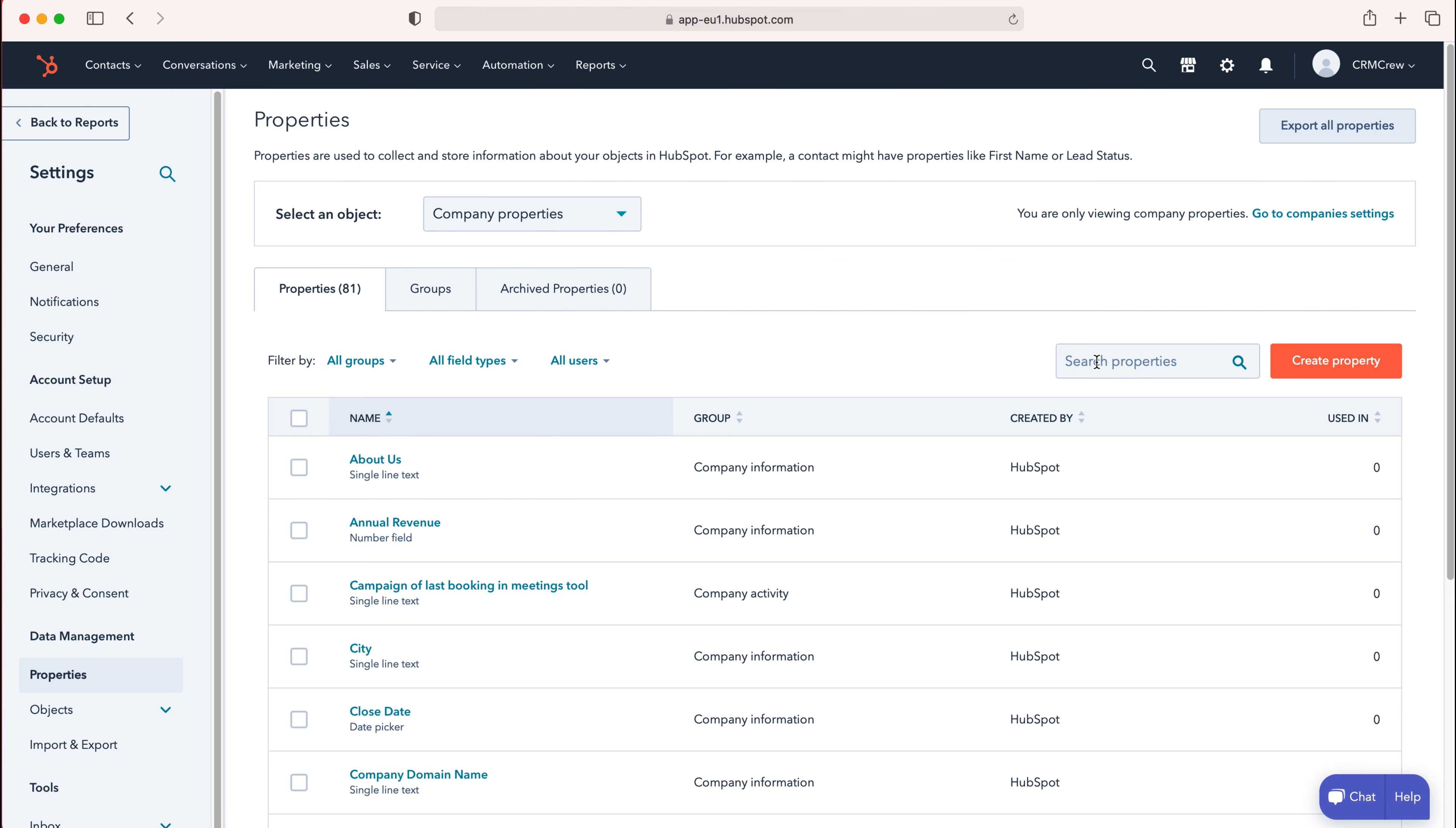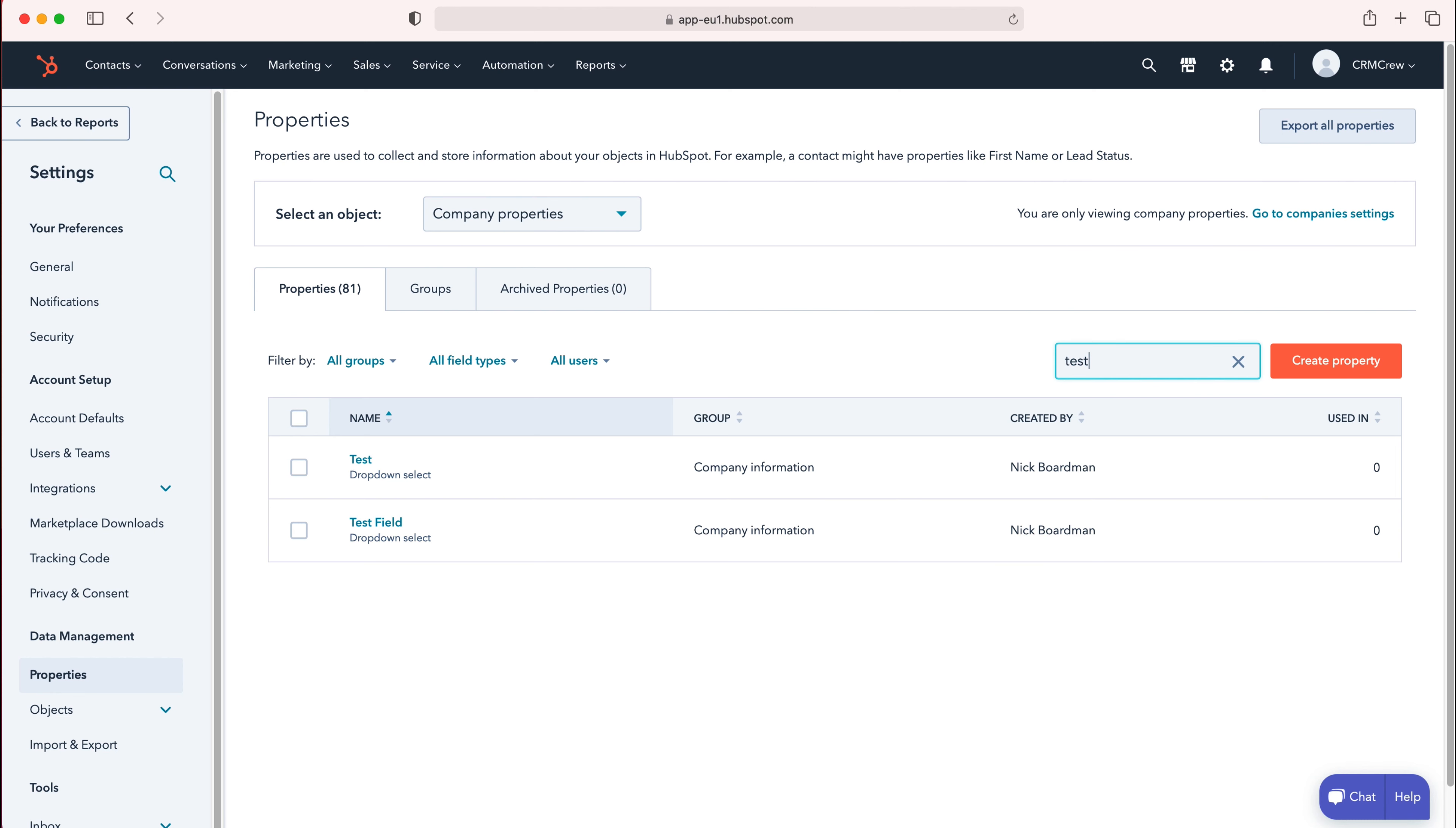As you can see here, we can search for that particular property. I'm just going to search, so I know what it's called. Search test, and as you can see here, I've got two fields or two properties and there's one I'd like to delete.